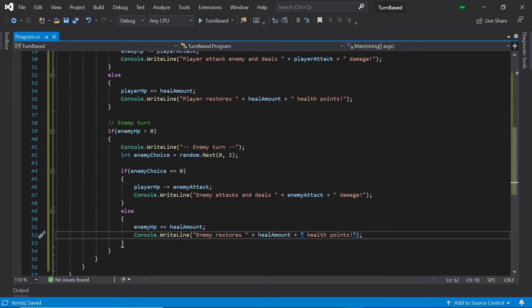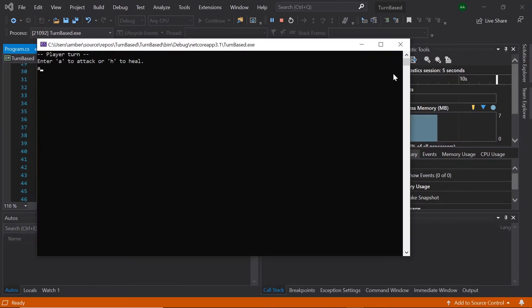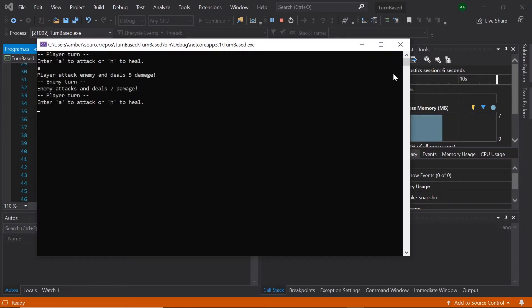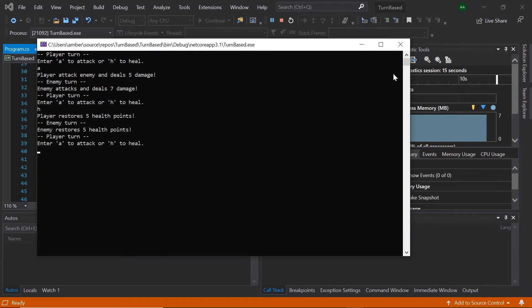Now if we test our program — if we enter A for the player to attack, it says player attacks and then the enemy attacks and deals 7 damage. Let's try healing for the player this time. It says we heal, and then the enemy randomly decides to heal this turn too.